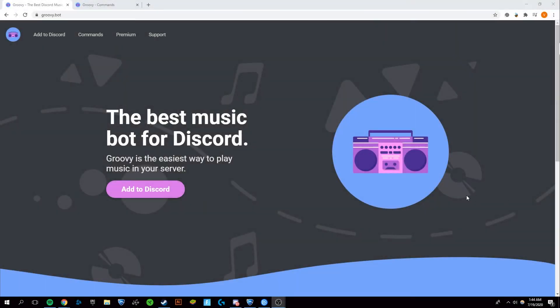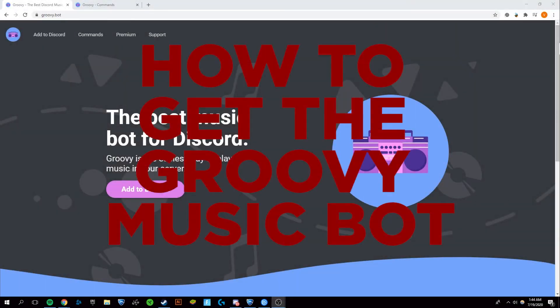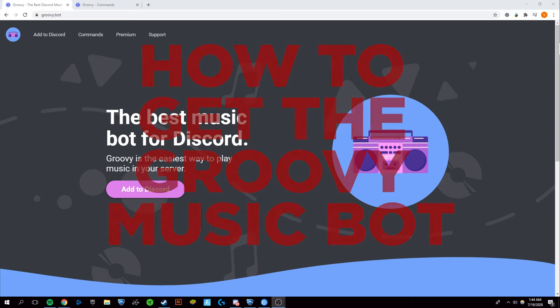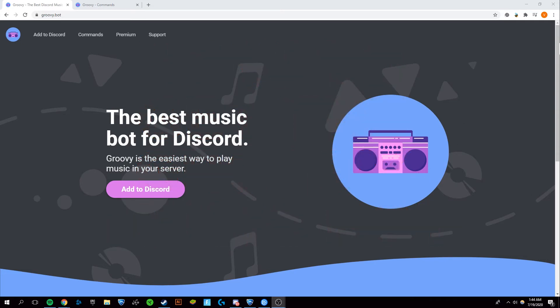Hey guys, it's Victor, and today I'm going to be showing you how to get the Groovy music bot for Discord so that you can play music in any of your servers really easily and really quickly.